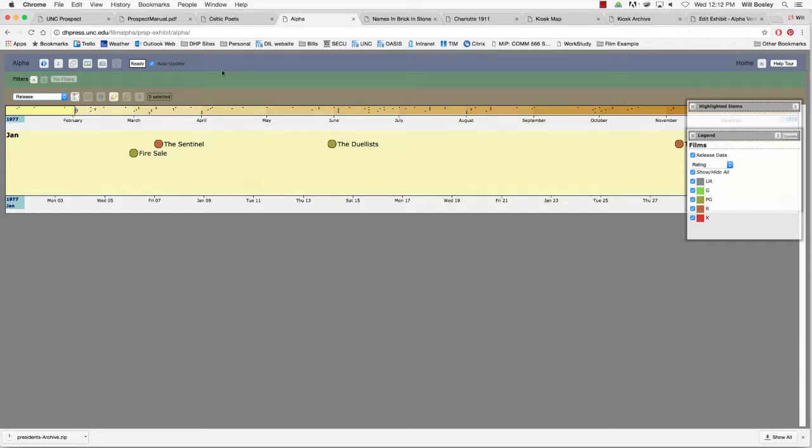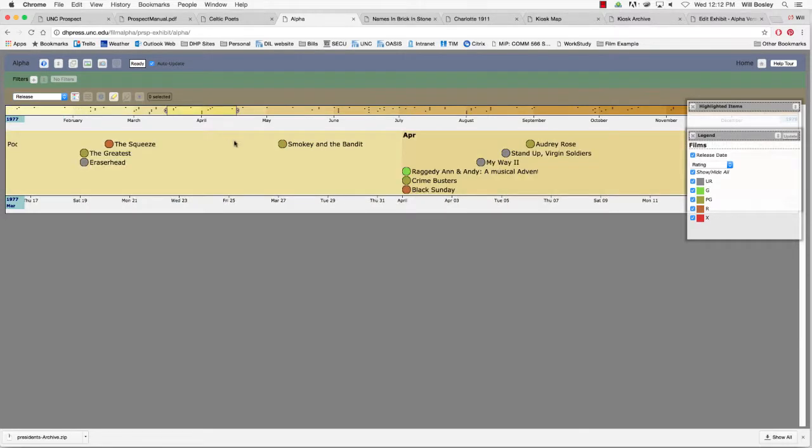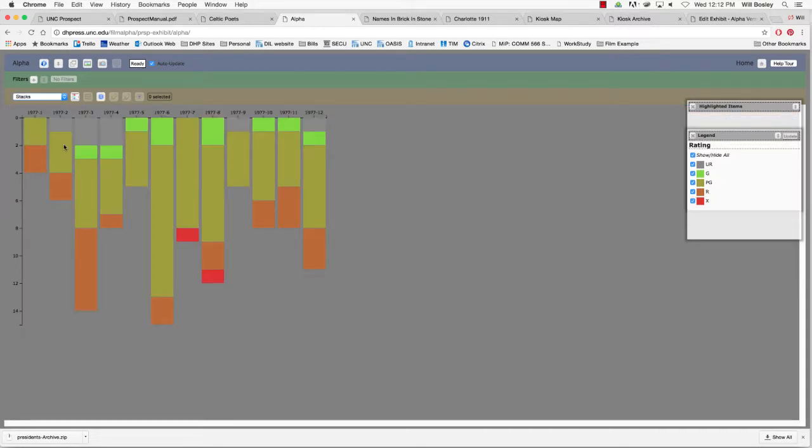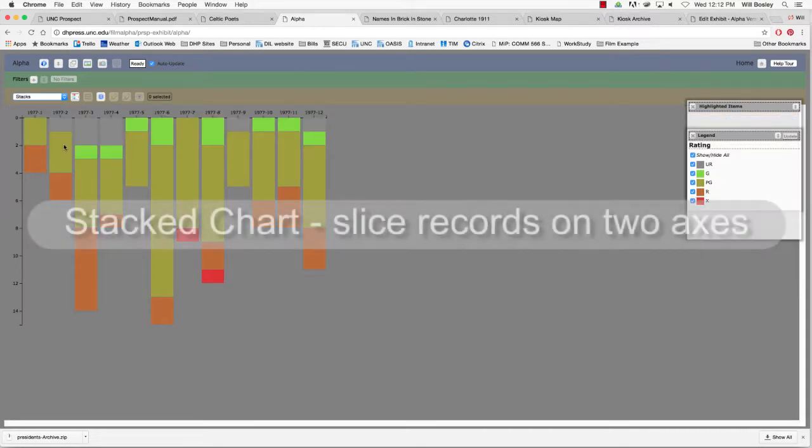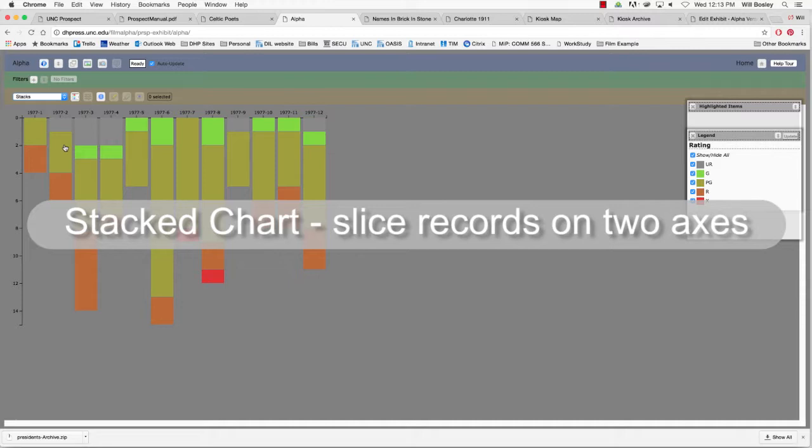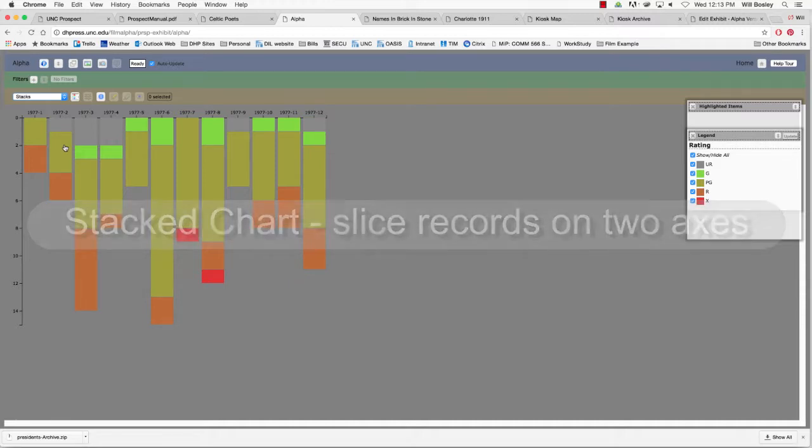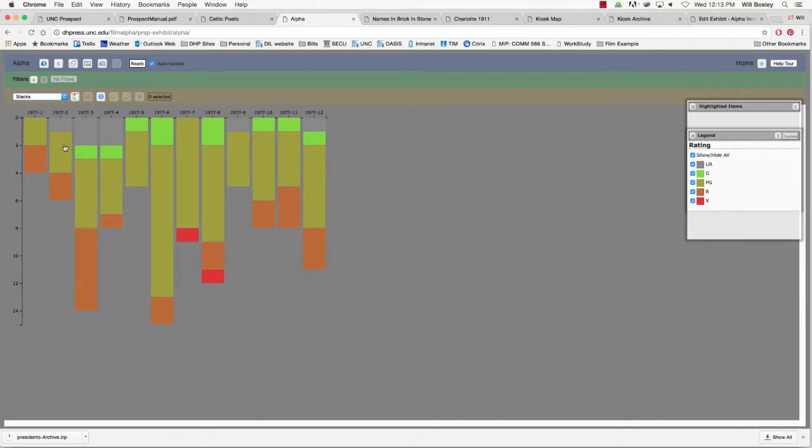The stacked chart visualization allows you to slice the dimensions of your record data along two attribute axes. Records are first grouped by the x-axis attribute and then stacked and colored by the other attribute. Any orderable attribute value can serve these purposes: text, vocabulary, tags, numbers, or dates.